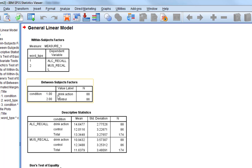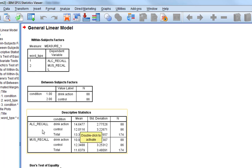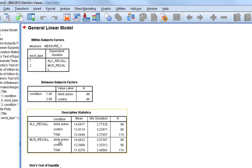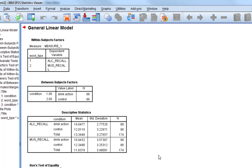Here is the descriptive statistics table. When people are doing the drink action, it shows the number of alcohol words recalled and the standard deviation. When they are doing the control action, it shows the number of alcohol-related words recalled and the standard deviation. The same applies for music-related words. The 'total' row is just the mean number of alcohol or music words recalled regardless of the between-subjects condition. We'd write this up and produce a neat descriptive statistics table accordingly.